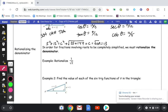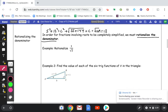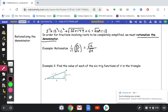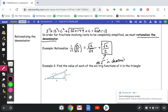In order for fractions involving square roots to be completely simplified, we have to rationalize the denominator. If I need to rationalize 1 divided by the square root of 2, I multiply by the square root of 2 on top and bottom, and I end up getting the square root of 2 divided by 2. Rationalizing just means there's no root in the denominator — it's a math rule that we're not supposed to leave roots in the denominator.